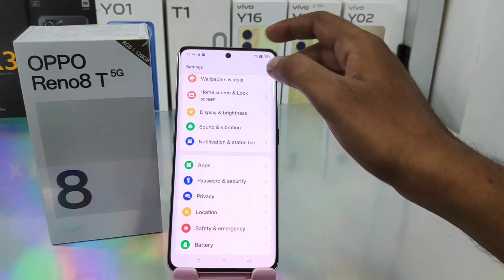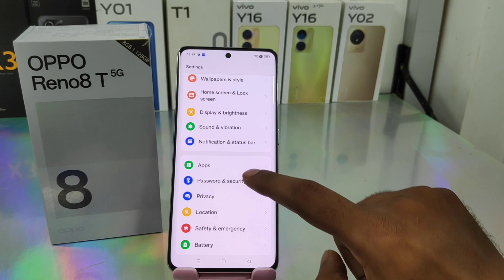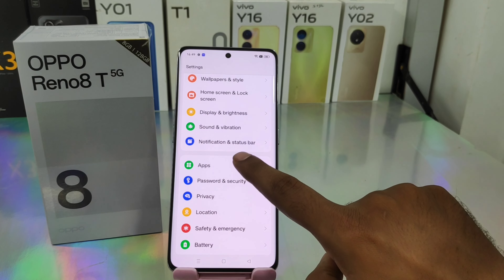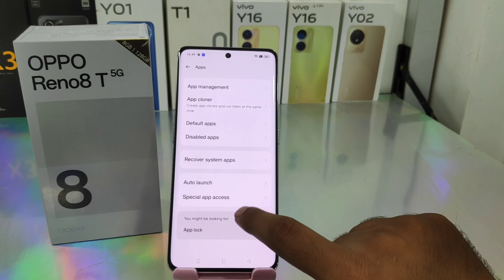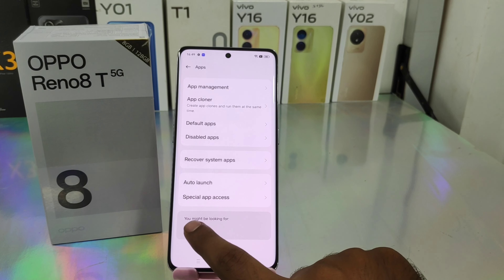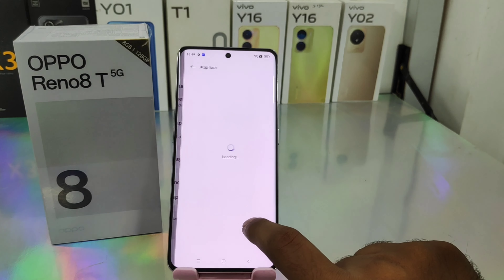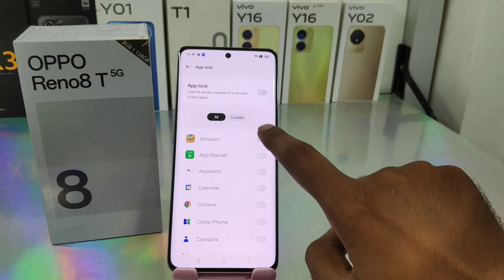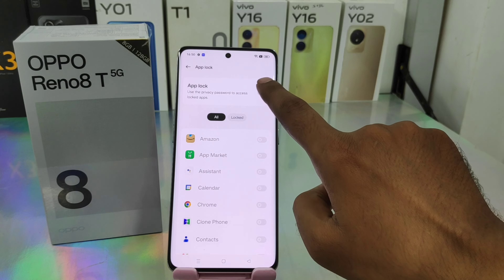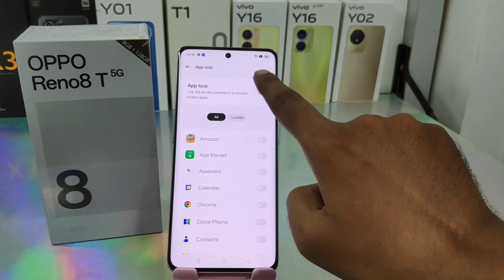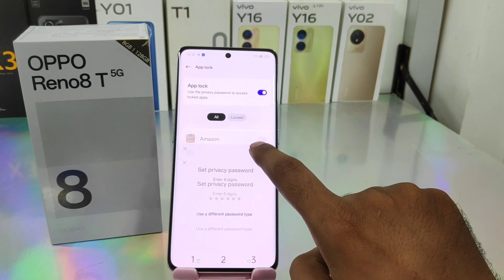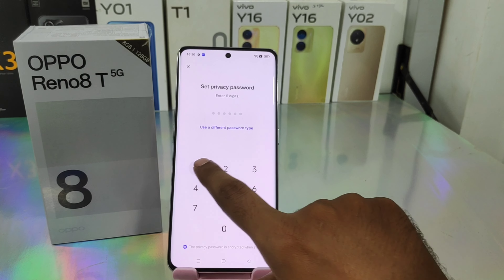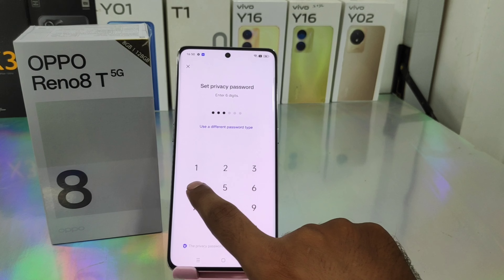Open the Settings on your Oppo Reno 8 5G. Tap the Apps option, then click the App Lock option. After that you will see some apps to lock. Enable the App Lock option, then set your privacy password.